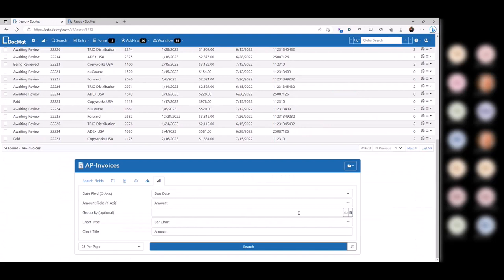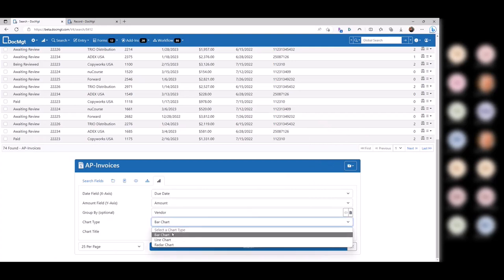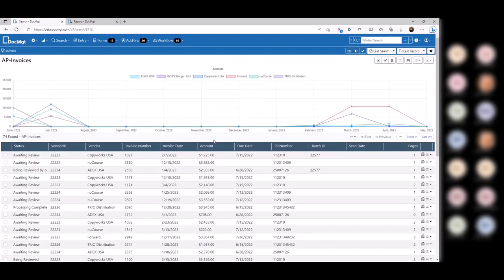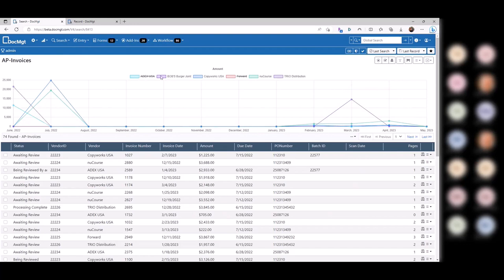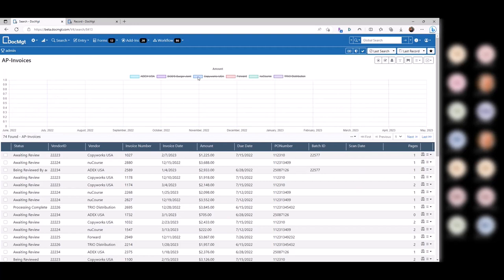You can also do grouping — it has a one-level grouping. You can group by vendor, for instance, and go back to the line chart. Now it's actually broken down by vendor with color codes at the top. The colors will be customizable in the next release. If you click on the headers up here, you can turn them on and off. So if you didn't want to see a particular vendor, click on it and it goes away. You can go across and turn them all off, then just turn on the ones you want — like Copyworks, or Bob's Burger Joint.